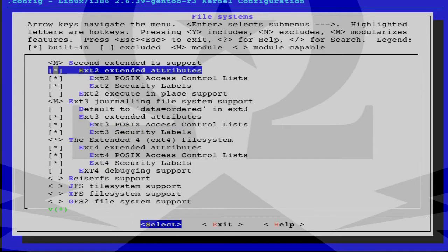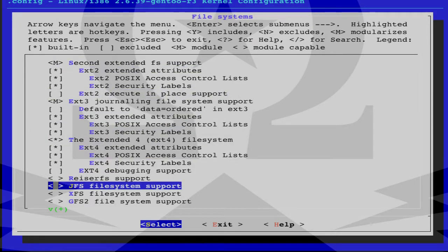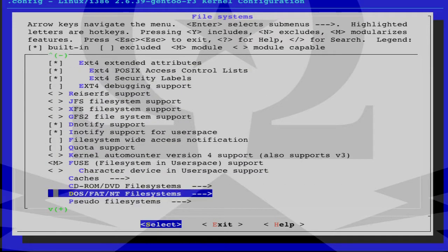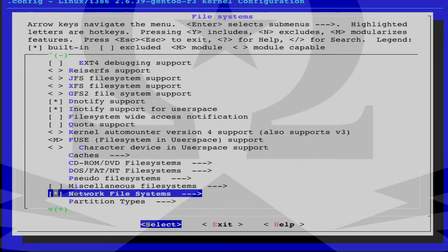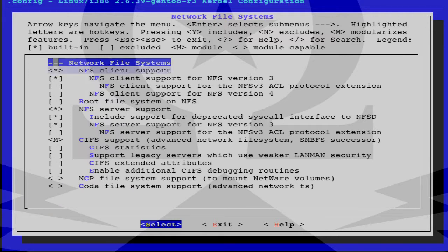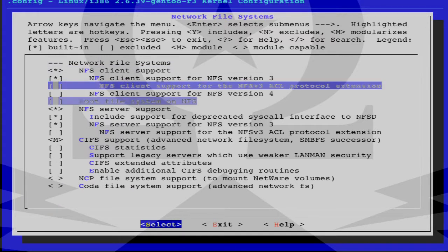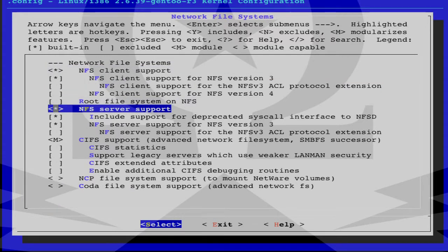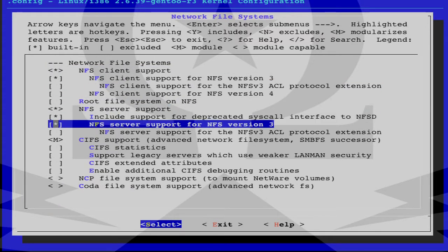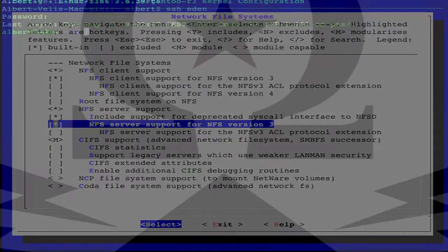Check for NFS version 3 support and the server there. Version 3, yes, it's already in. Don't have to do anything.